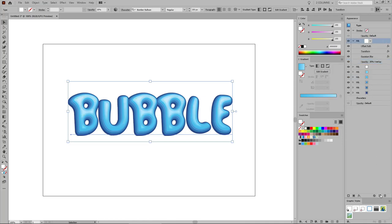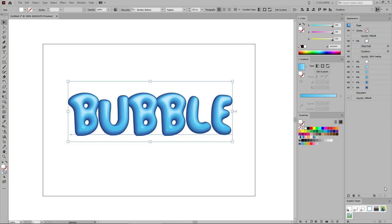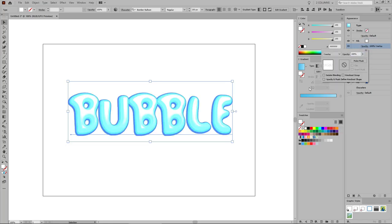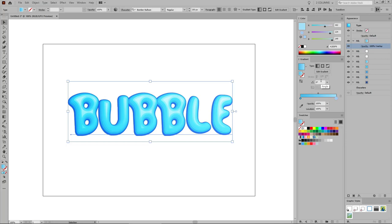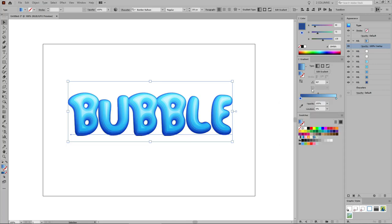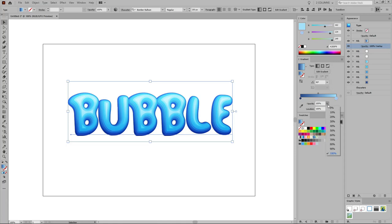Let's duplicate this white fill. Select the Gaussian Blur applied to the new fill and simply remove it using the Delete Selected Item button. Select this top white fill and add a new fill on top of it. Change the blending mode of this new fill to Overlay, then go to the Gradient panel to apply a linear gradient. Make sure that the angle is set to 90 degrees, double-click the left slider and change its color to 40, 73, and 138. Then focus on the right gradient slider, keep the current color, but lower its opacity to 0%.